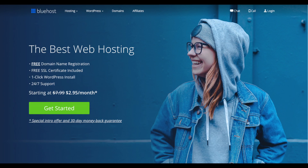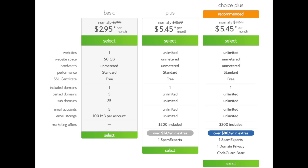You'll see the Get Started Now button on the page — click the button. This is where you can select your hosting plan. You'll see three different options: a basic plan, plus plan, and a choice plus plan. I recommend going with the basic plan and then you can always scale up whenever you like. If you have more than one website then you want to choose either the plus plan or choice plus plan. I'm going to choose the basic plan for this tutorial.